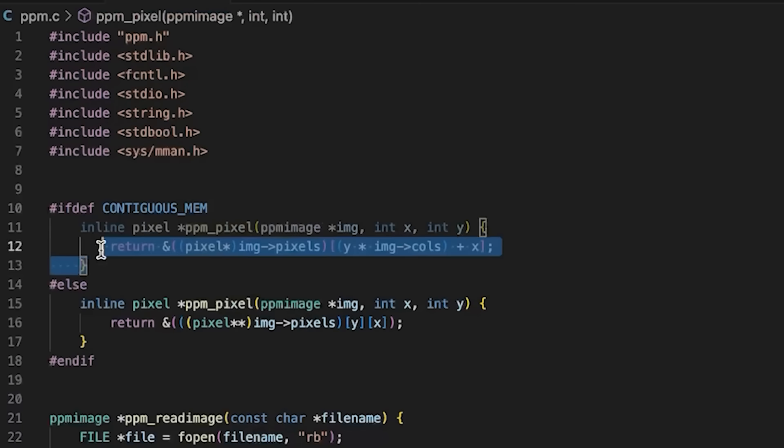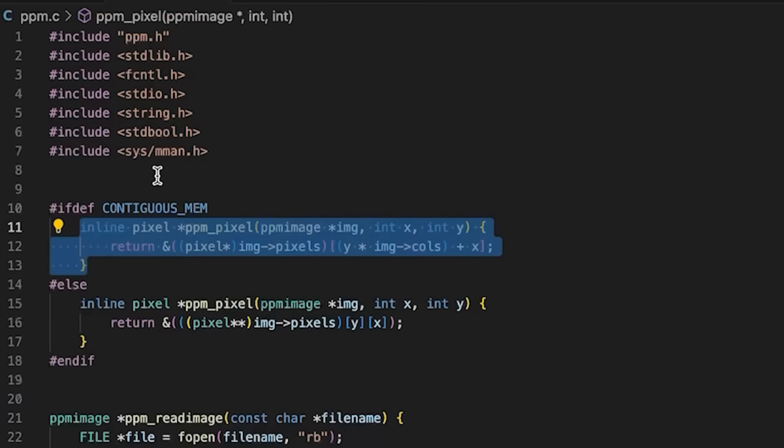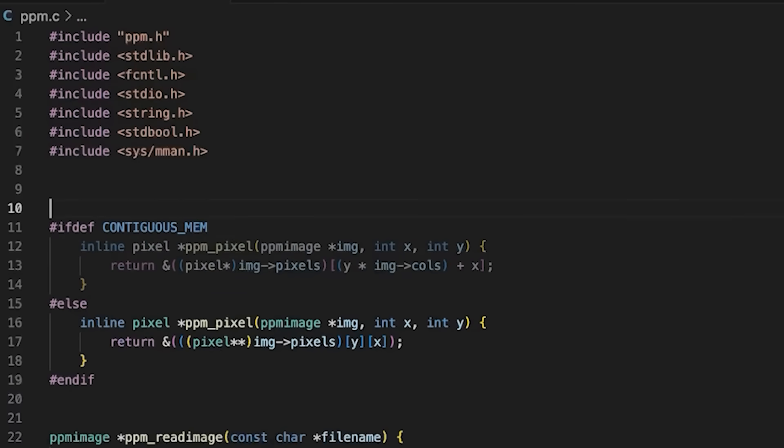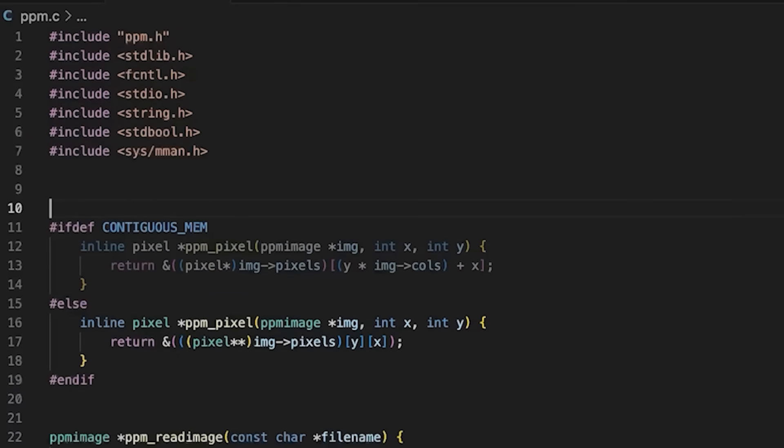Pretty straightforward. I do need to come in here and grab the address. Now this is one way to do the contiguous version, there's actually another way. And that is using VLAs or variable length arrays.